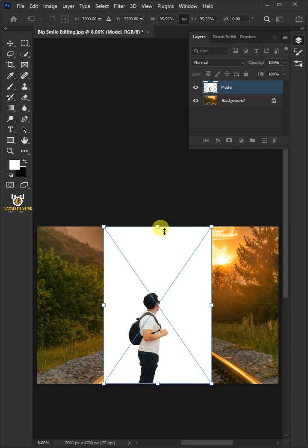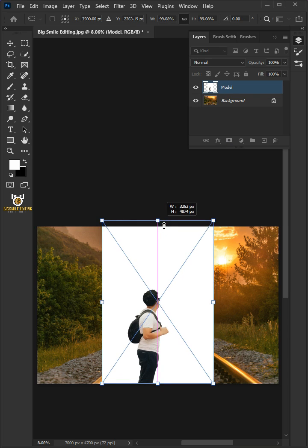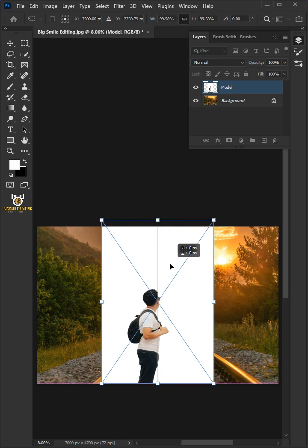Adjust the size and position. Press Enter on your keyboard.